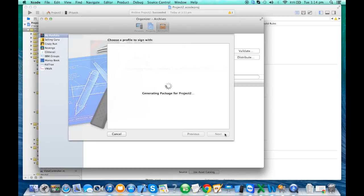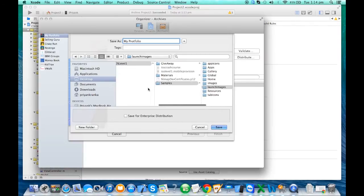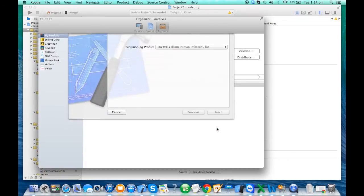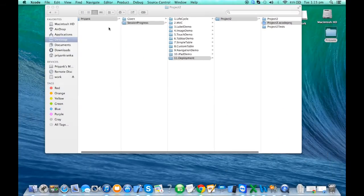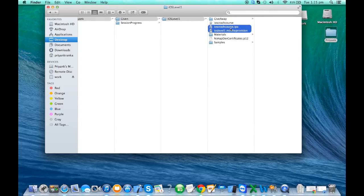You say 'I'm using iOS level one as a provisioning profile.' When you say Export, it generates the IPA from your archive file. You can give a name — I'll save it in my giveaway folder. I'll call it 'last level one' and click Save. The IPA gets saved.